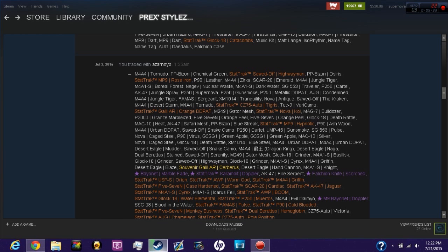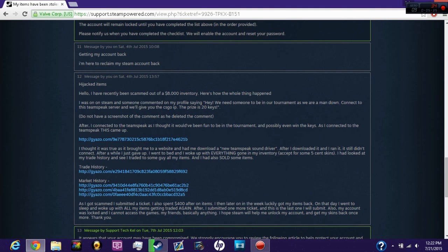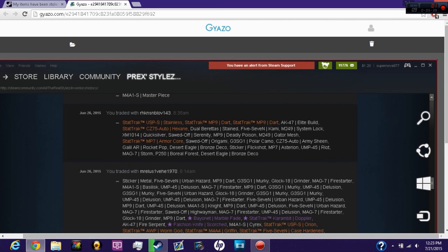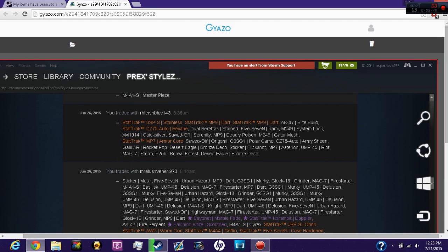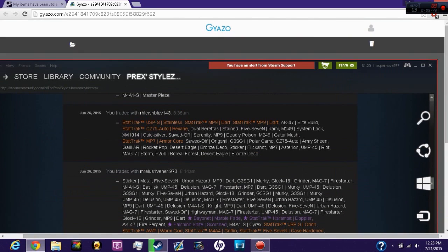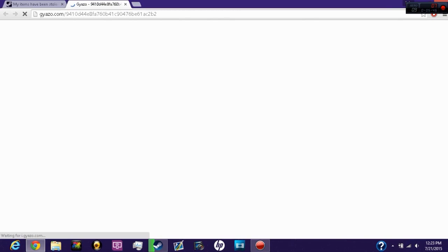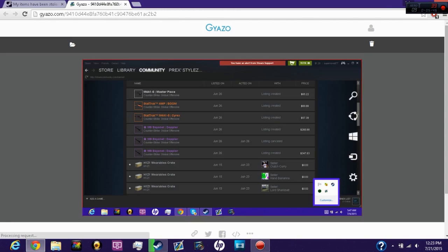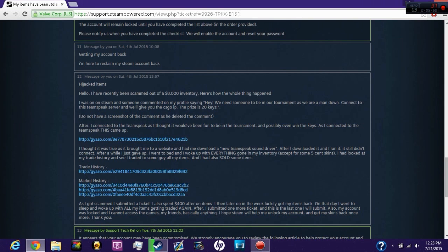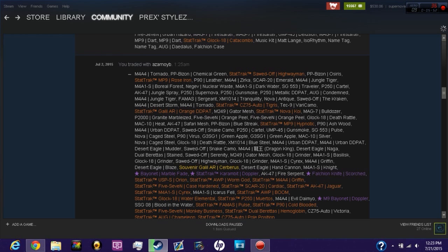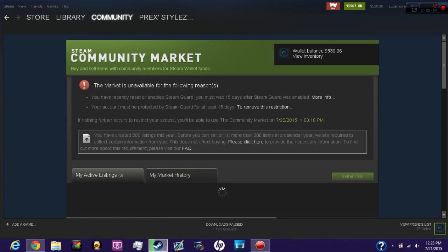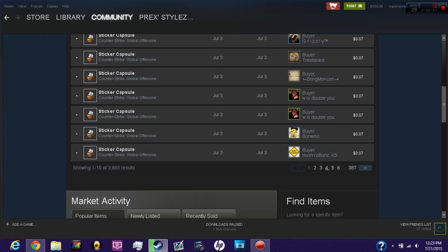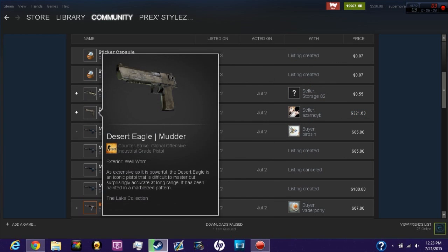Here's my trade history screenshots. I got a Steam Support error alert from Steam Support. The dude sold my Doppler for $260. The thing that really pissed me off is this right here: the dude bought a Desert Eagle Mudder well worn.